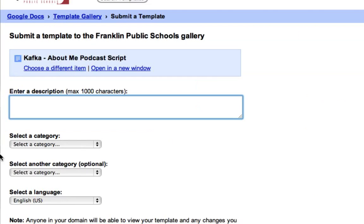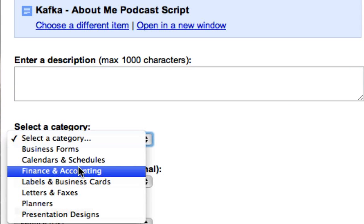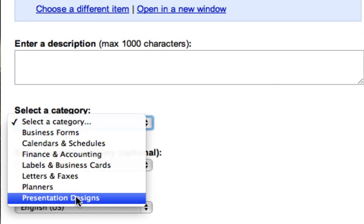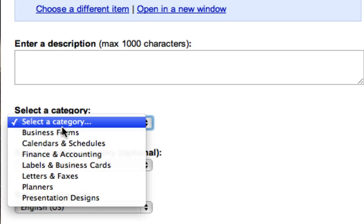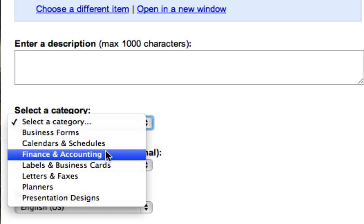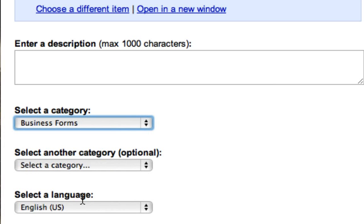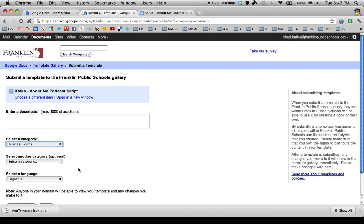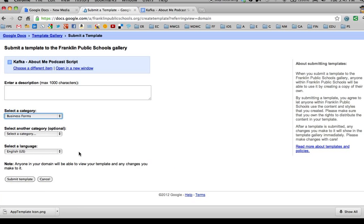I would enter a short description and choose a category. It's kind of funny — when you do this for education, there are no education choices. So for the category I usually just choose something close: if it's a spreadsheet, I'll choose Finance and Accounting; if it's a document, I'll choose Business Forms. English would be the language, and then I would click Submit Template.